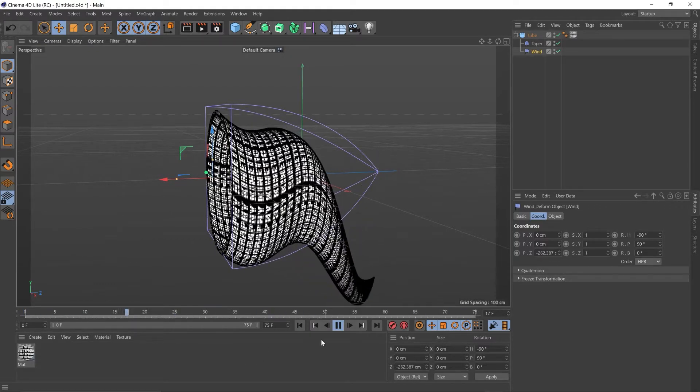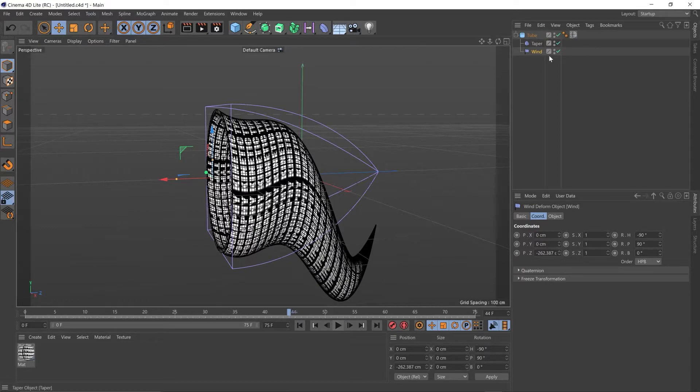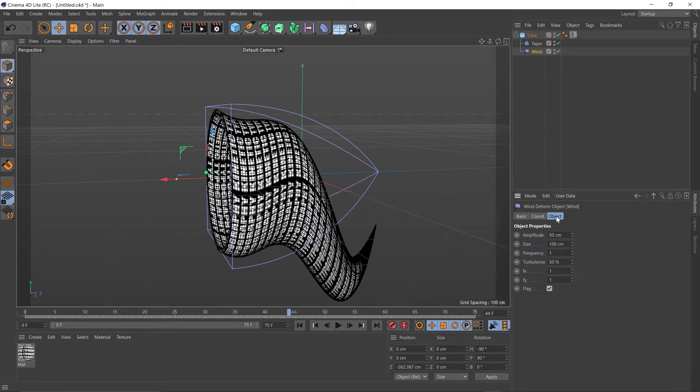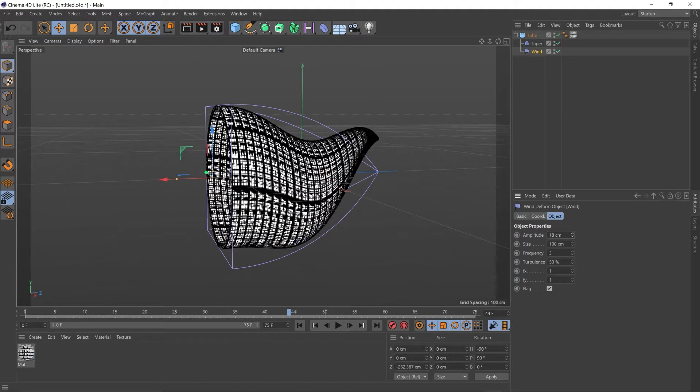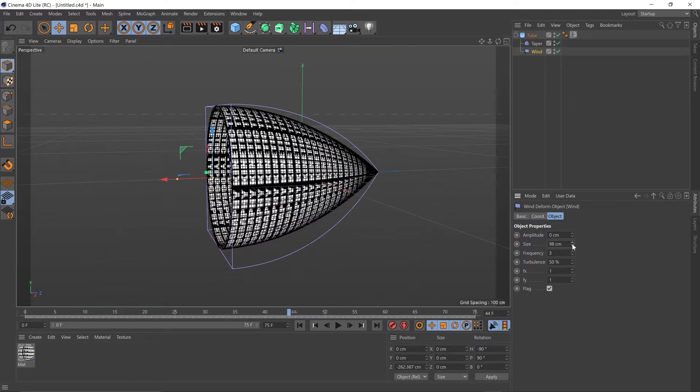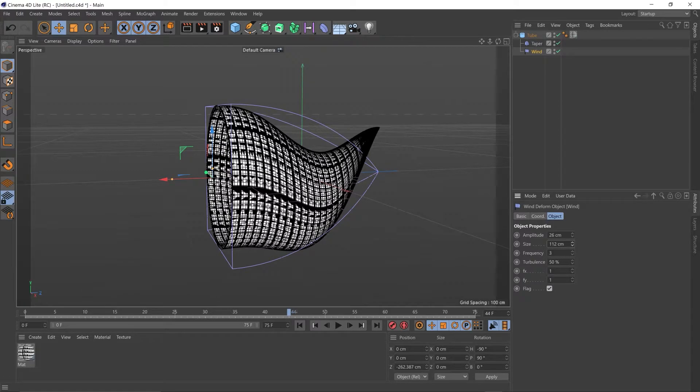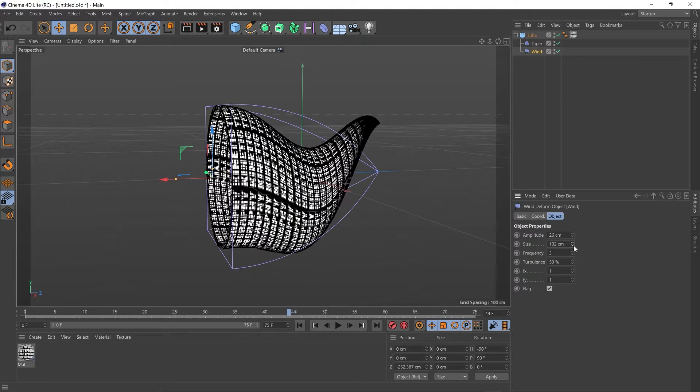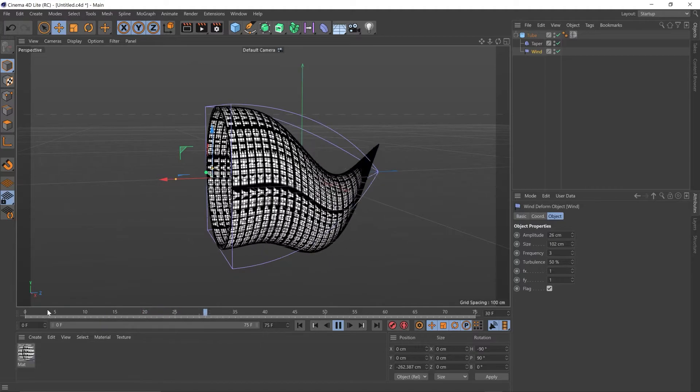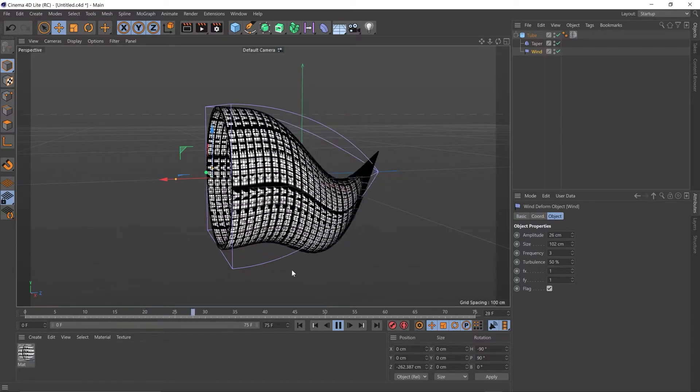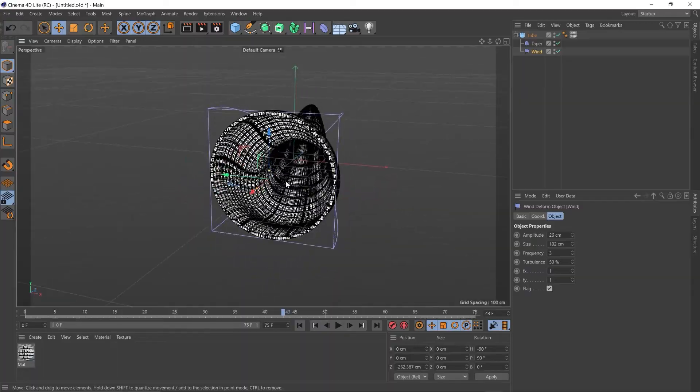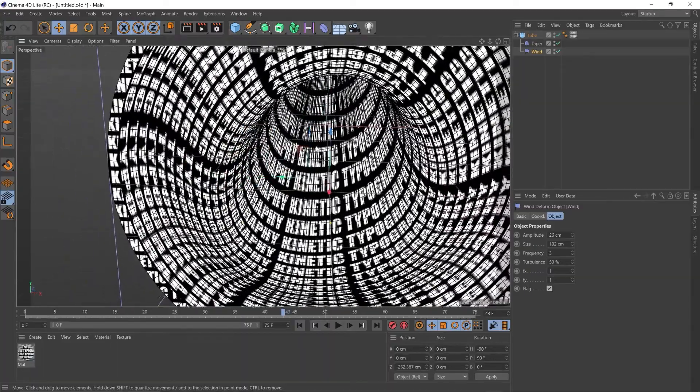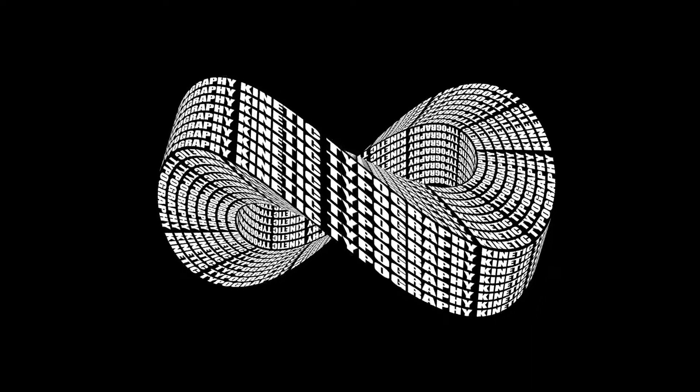Let's change some settings in the wind. We're going to go to object, change the frequency to 3. And you can play around with the amplitude, how much it's waving, or the size of it. I'm going to leave mine around here. So that's our animation. Let's position the camera now so we're looking down.